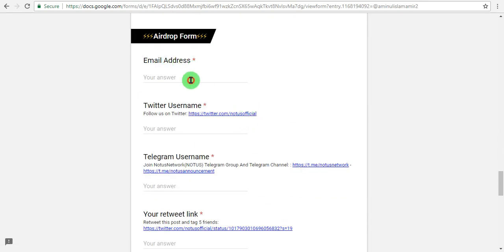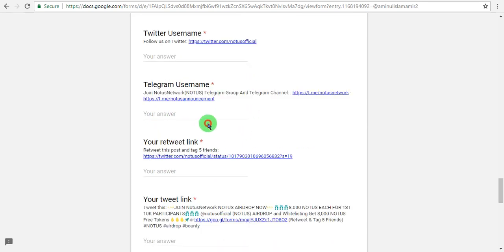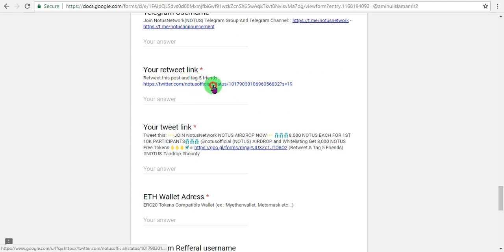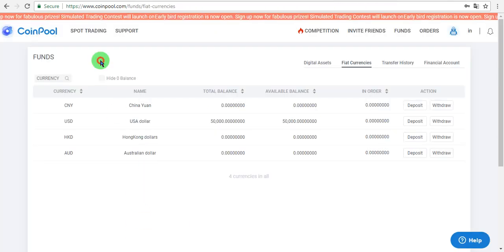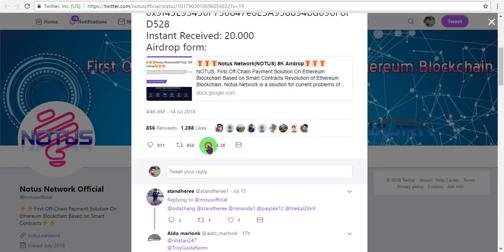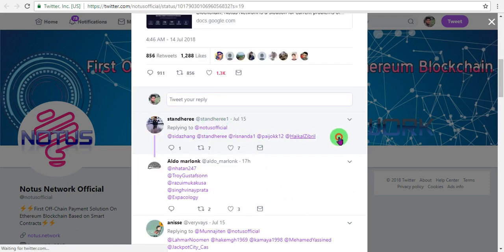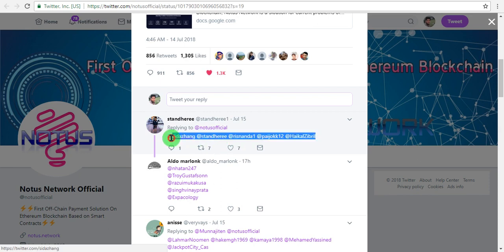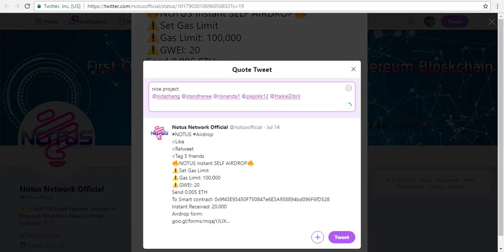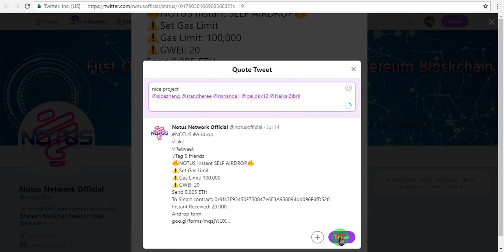Enter your email address. Check to follow the required channels. There is a Telegram link - click to join the Telegram group. After joining Telegram, copy your username and paste it. Then you need to complete a tweet. Copy the text provided, click on the Twitter option, and paste the tweet text.